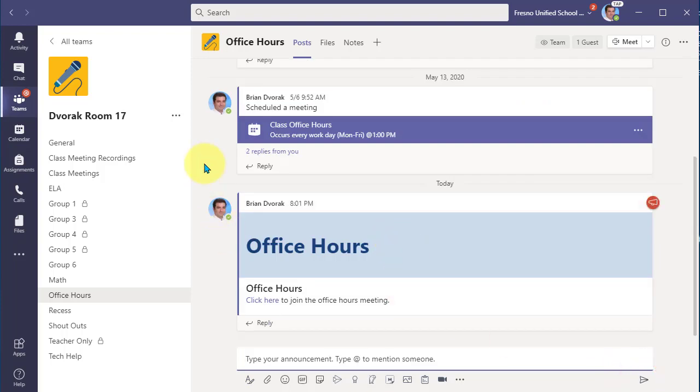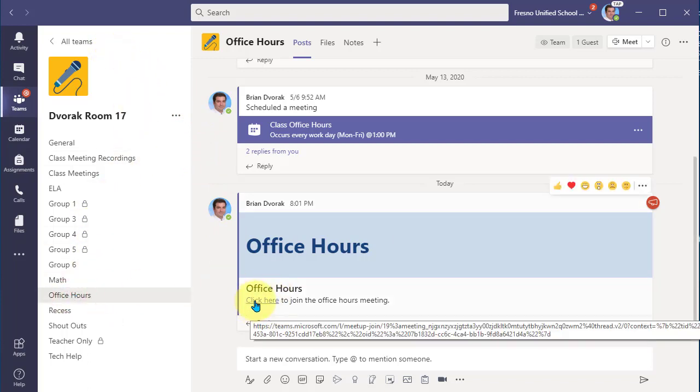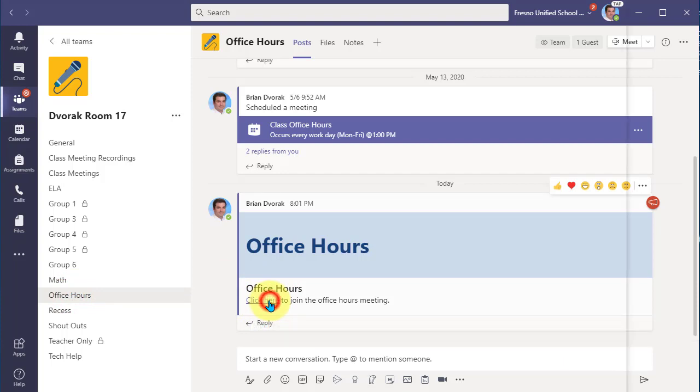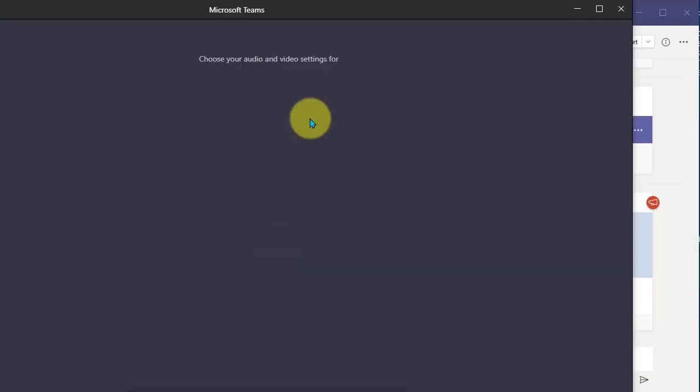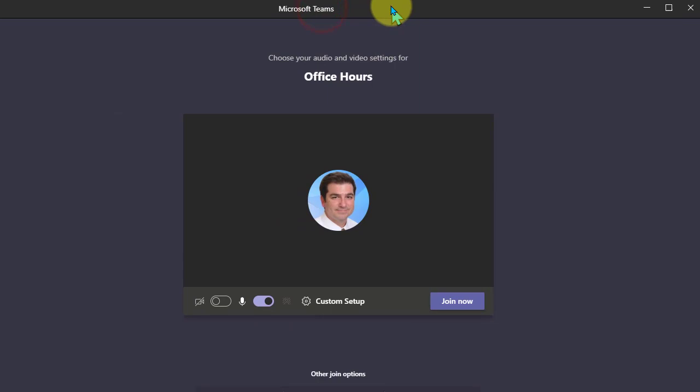So now my students in this class can come in and click into office hours and see there's the link to join. And they simply will click there. The Teams meeting app will load and they'll be able to join now.